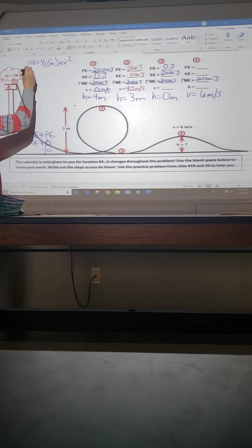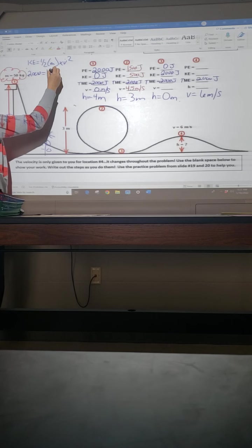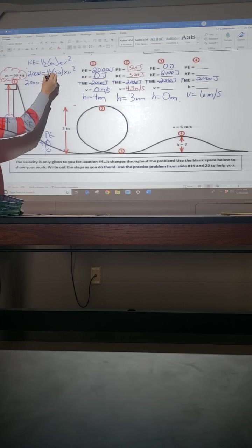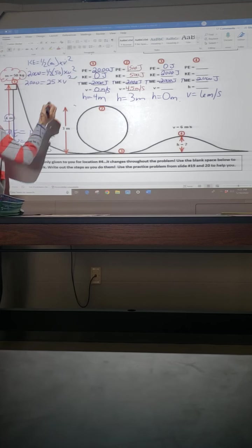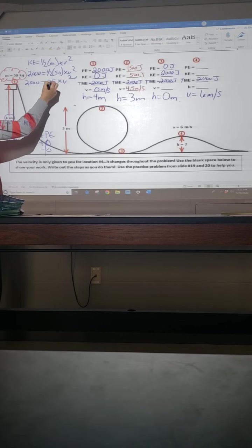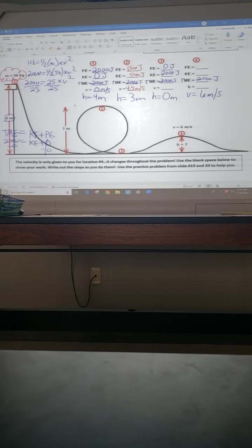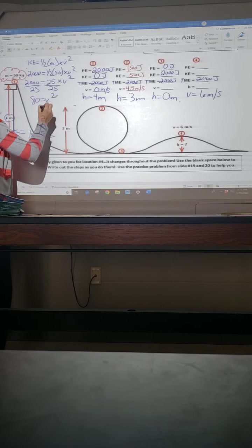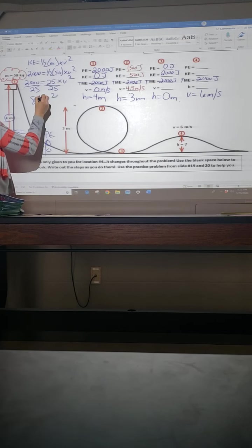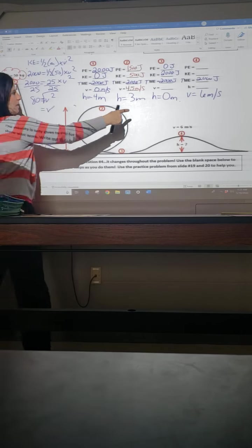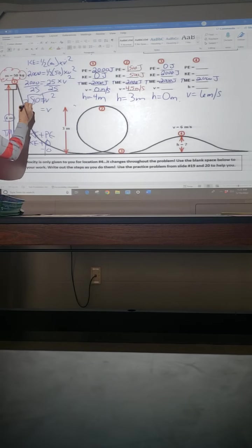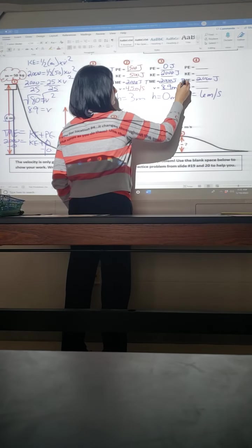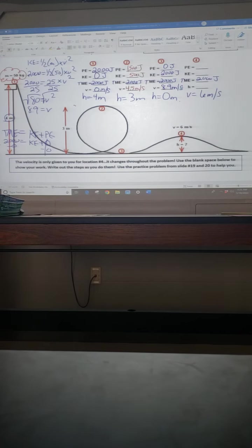So our KE is 2,000 equals one-half of our 50 times V squared. We bring down our 2,000. Half of 50 is still 25. And just like we did before, we're getting rid of our 25 by doing that division. So what is 2,000 divided by 25? Because whatever we do to one side, the laws of algebra say we have to do to the other. Okay, so we get 80 equals V squared. Okay, does this one 8.9? Yes. Okay, so to get rid of the square, we square root it, leaving us with V, which is exactly what we're after. And we have to square root the other side. And it's 8.9.